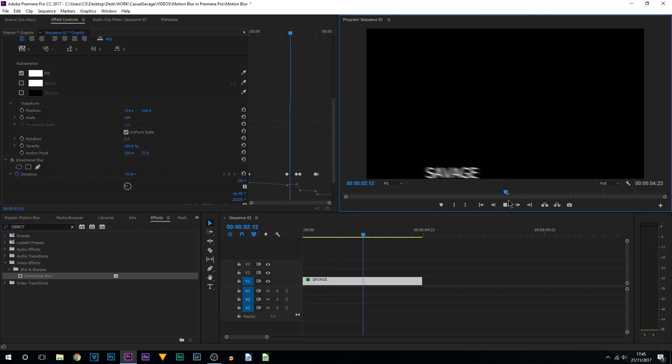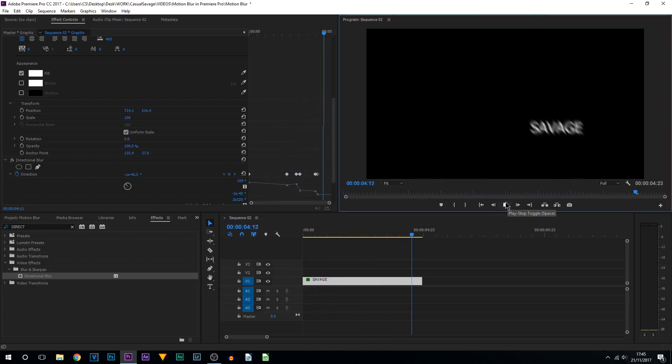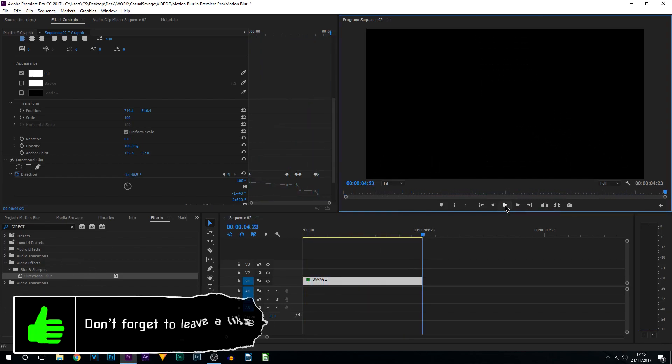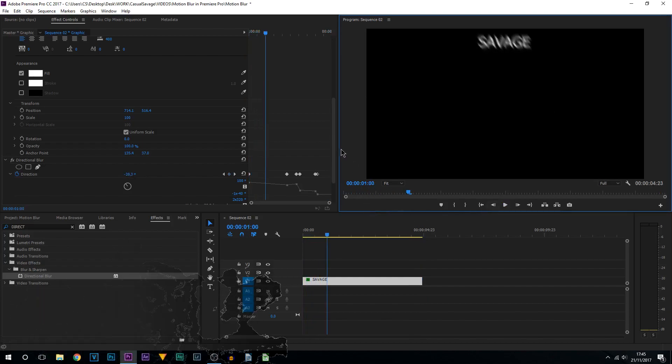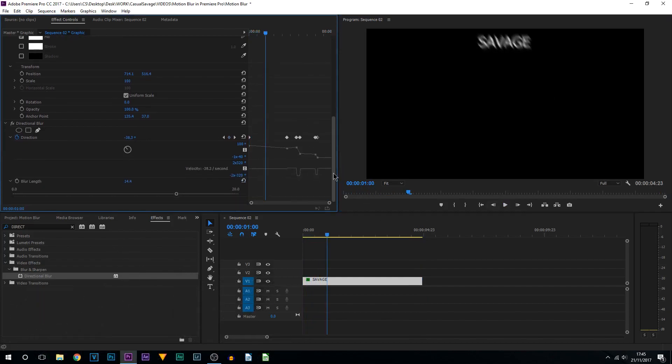You can see it's given us some motion blur to it. That is how it looks. However, with the motion blur in After Effects, it is very minimal but it's noticeable.